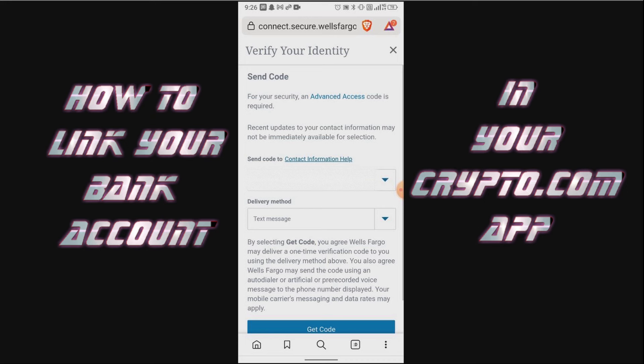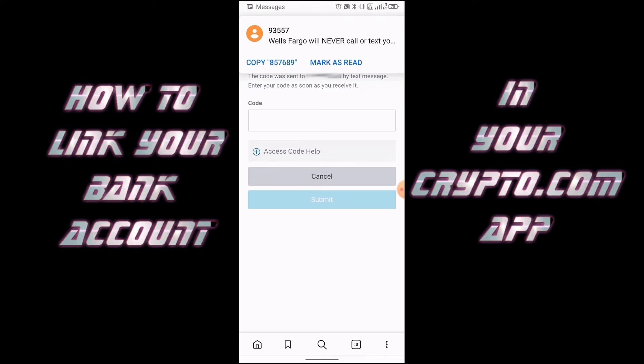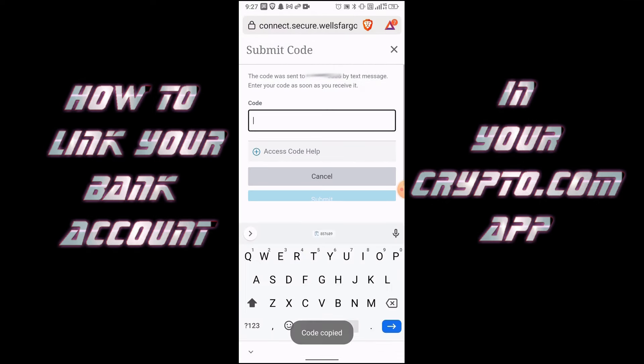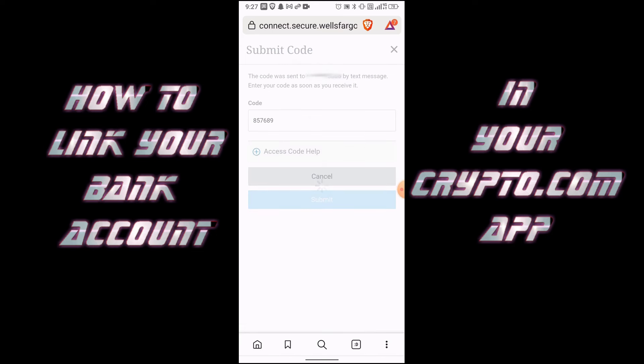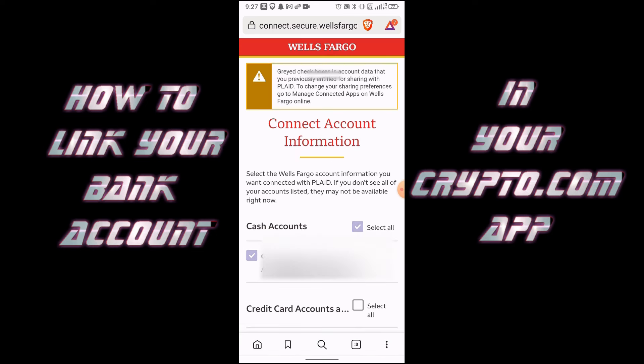On this page it's going to ask you to verify your identity — it's going to send a text to your phone number. You can do a text or a phone call as well. I'm going to do the text option to get my code, wait for the text to come in, copy that code, paste it right here, and click Submit.